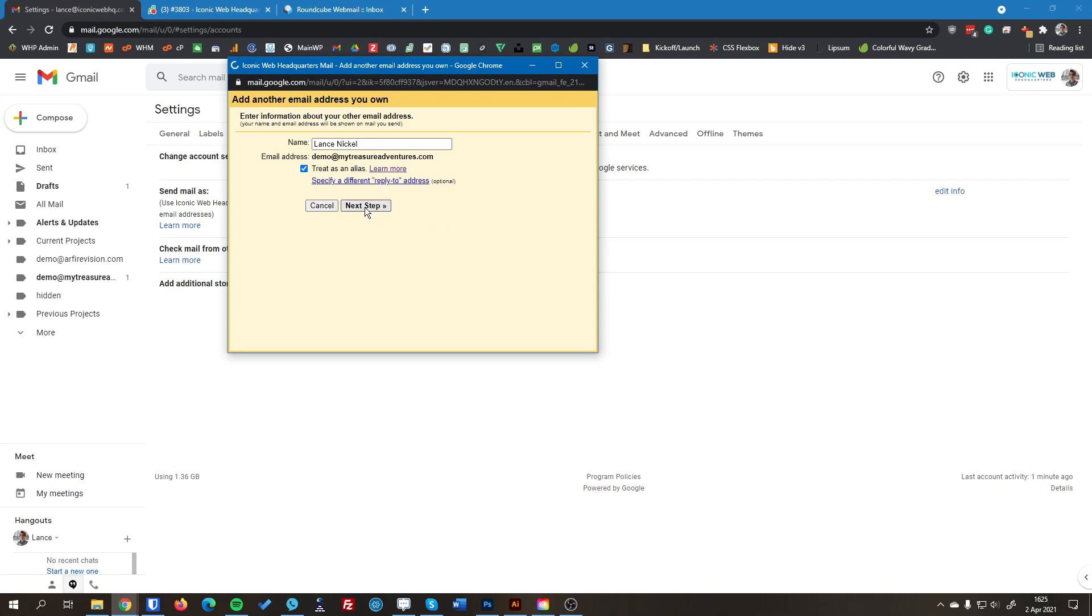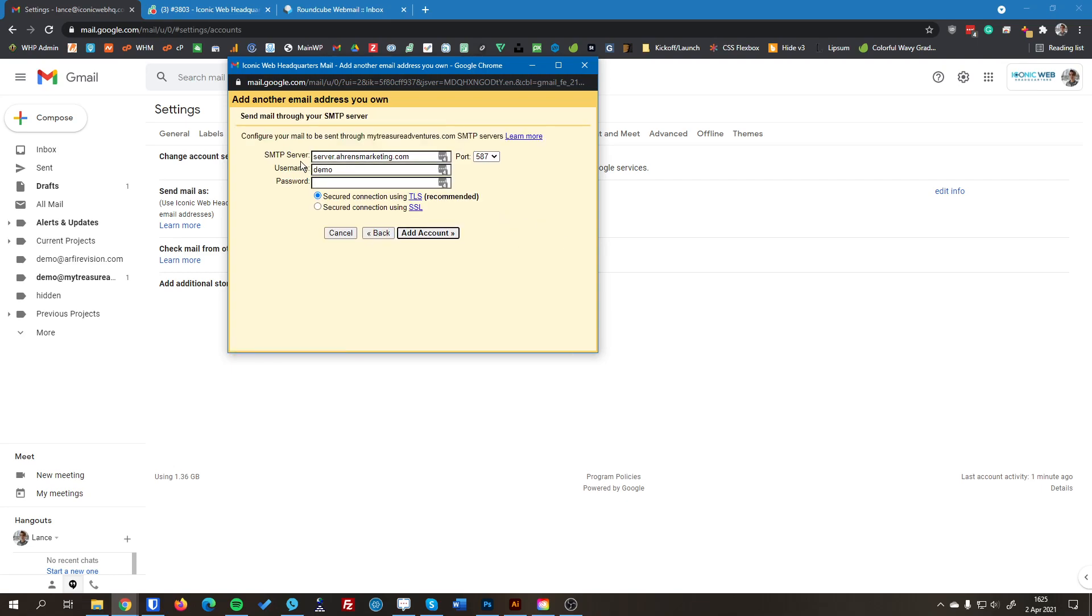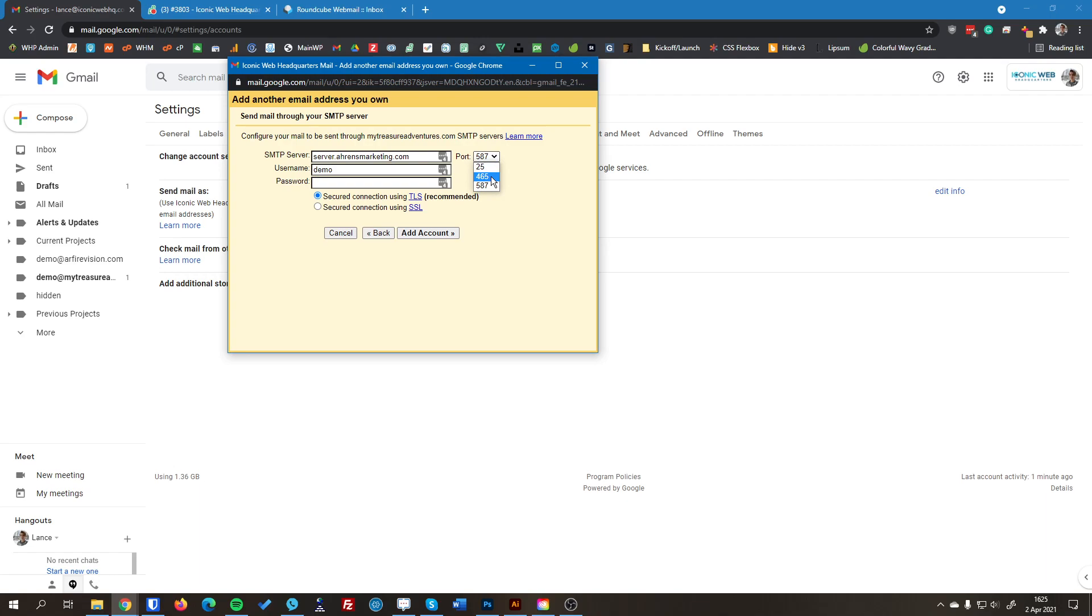We're going to go to the next step. It's going to show us a little bit of information here. So the SMTP server we want to use, it will always be server.aronsmarketing.com. I'll have that link down in the description section for this video as well. So you can just copy and paste that over. And the port we're using will be port 465. And then the username is just your full email address again. And the password is the regular password that you set up.